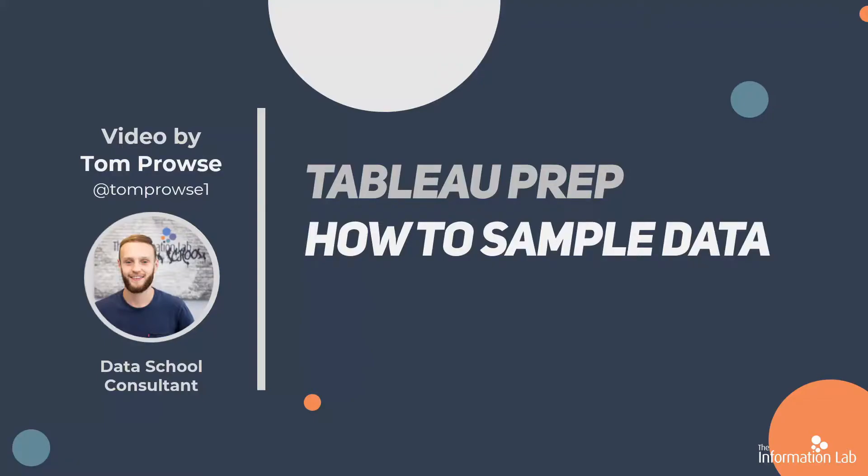Hi, my name is Tom Prowse and I'm a data school consultant at the information lab. Today I'm going to be covering data sampling within Tableau Prep.